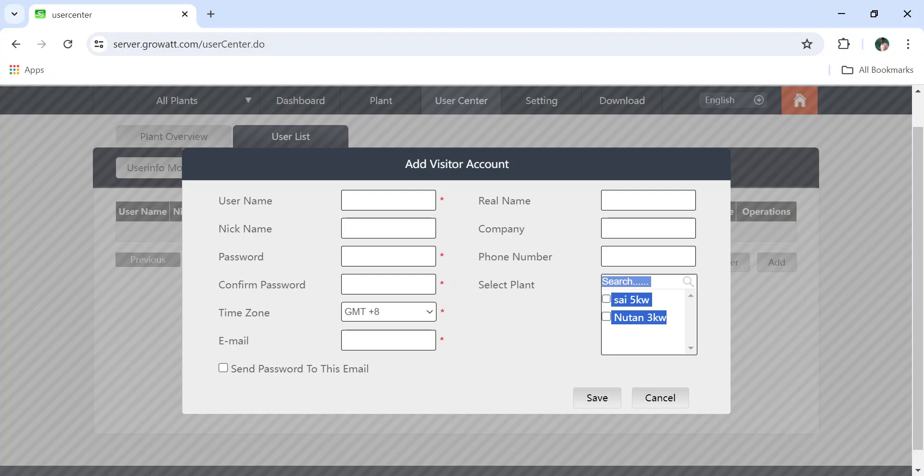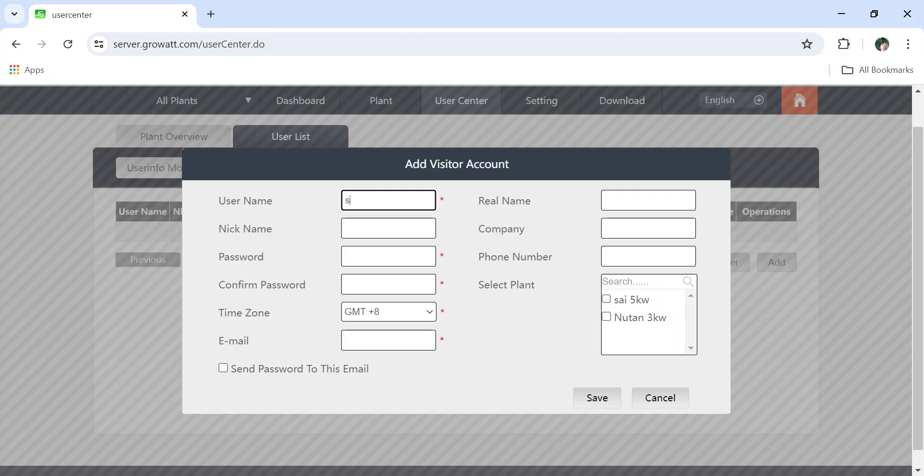The data logger is configured in my account. I don't want to give my company account to the customers to monitor, so I want to create and give them separate credentials for them to login.